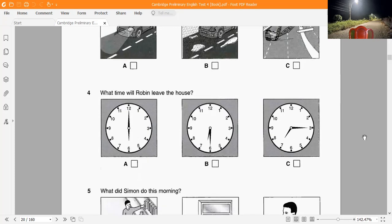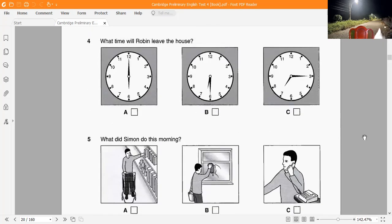Question 4: What time will Robin leave the house? 'Pete's just rung to say he'll be here a bit later. The plane takes off at eight o'clock now, so you don't need to check in until about quarter past seven. He said he'd pick you up at half past six instead of six o'clock.'